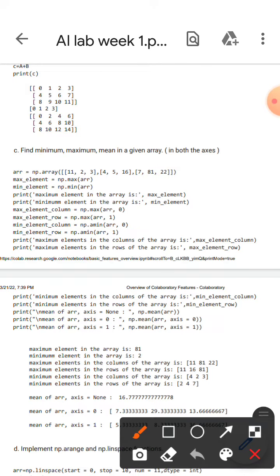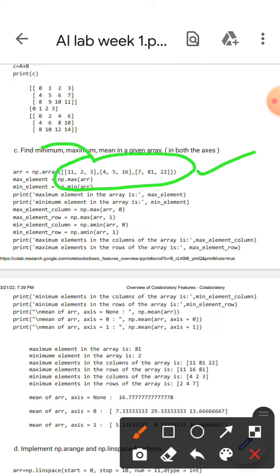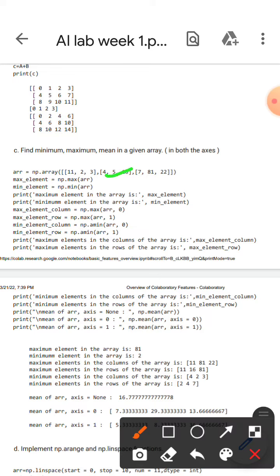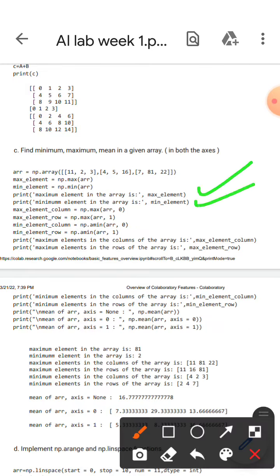So let's get on topic. This line will store the array in 'arr'. The second line will store the maximum element in the array, and this one will store the minimum element in the array. This one will display the maximum element and this one will display the minimum element.